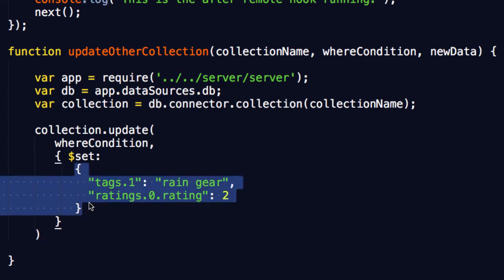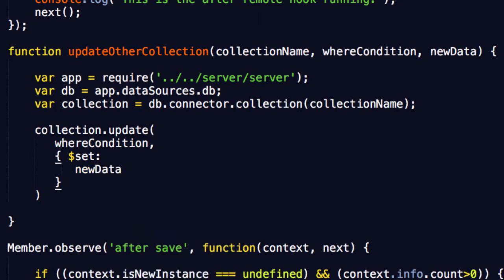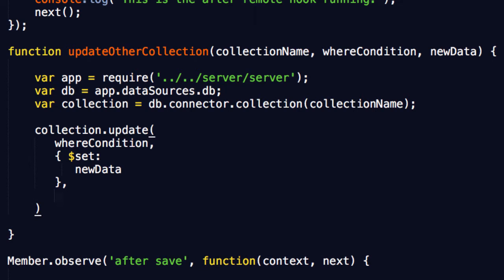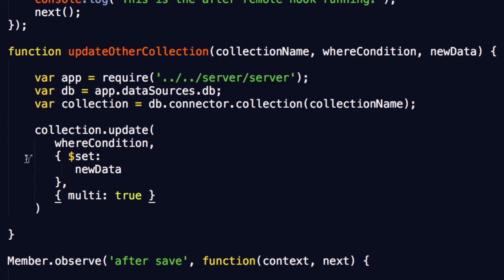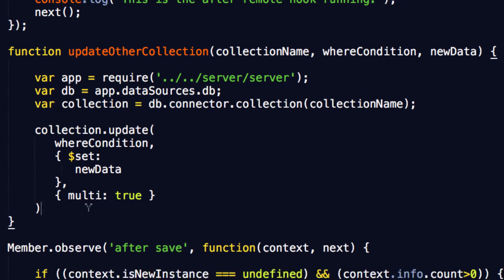We can even simplify here — this is the data, so we take this out and say newData. That is pretty cool. Now there is one more tweak we do need to do, which is to jump in here, add a comma, head down one, and say curly bracket, multi: true. Finding this out was not easy. I was testing it earlier and it was only updating one document, and I couldn't figure out why. It turns out you've got to add this in — that means it's going to update all of the documents that happen to match the where conditions.